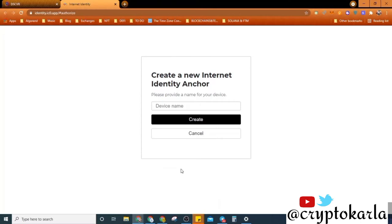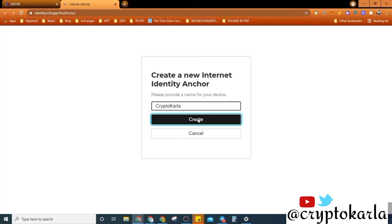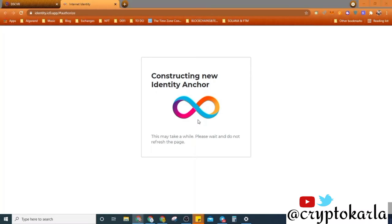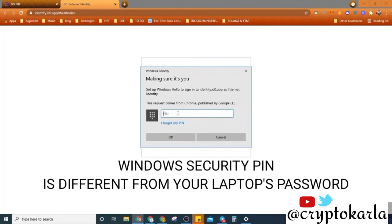Here, for the sake of this video, probably device name I can go CryptoCarla.